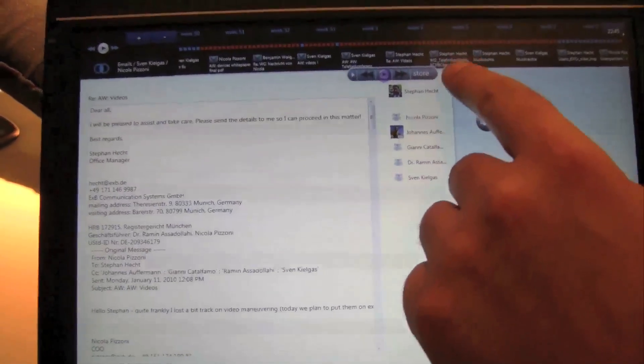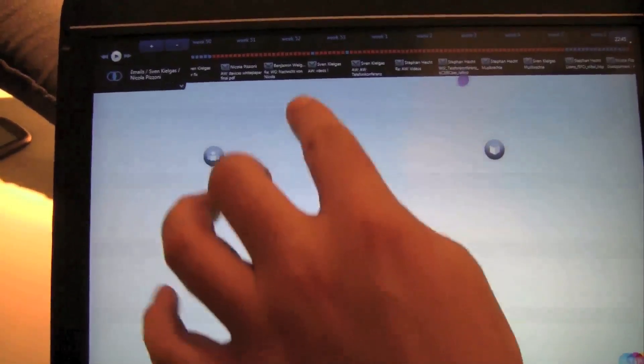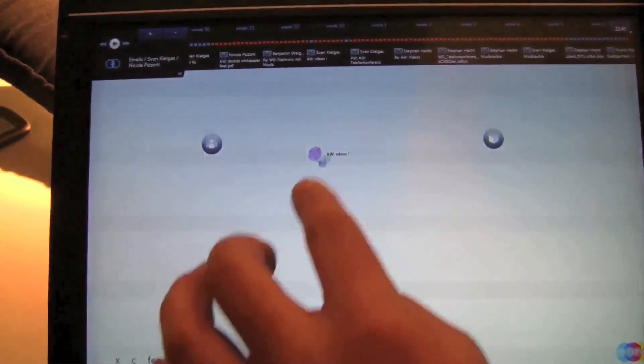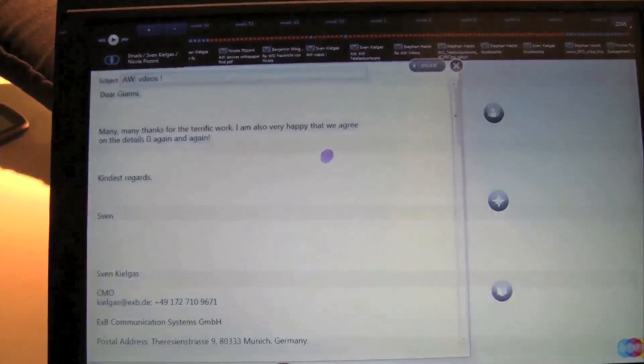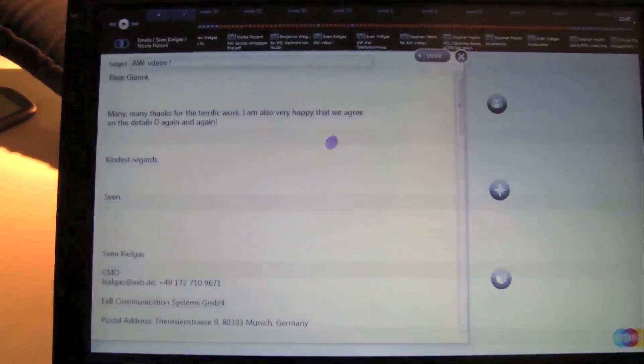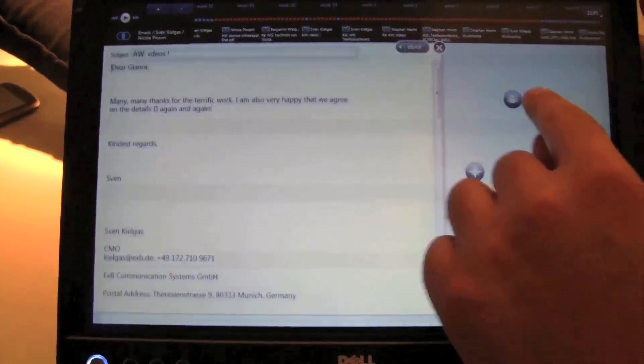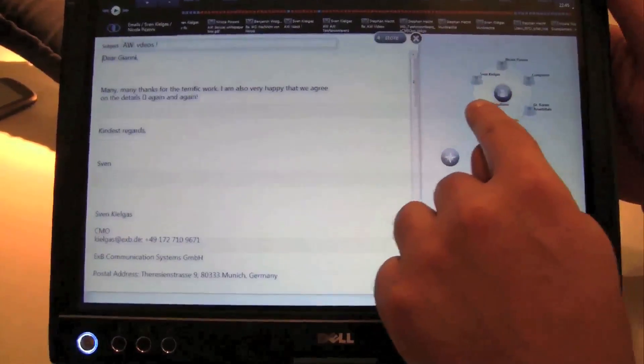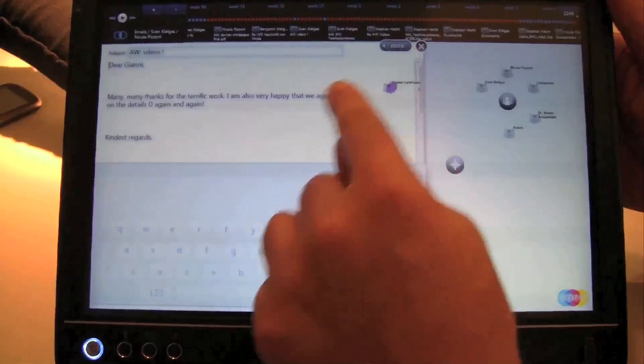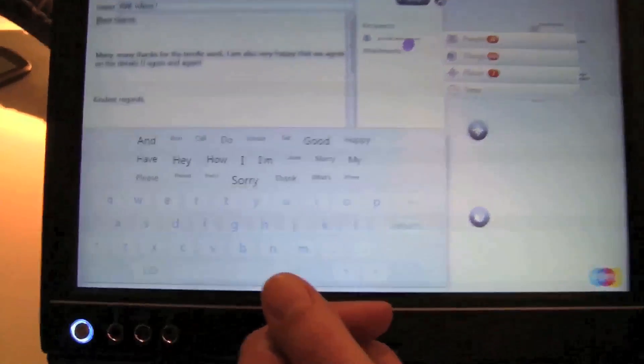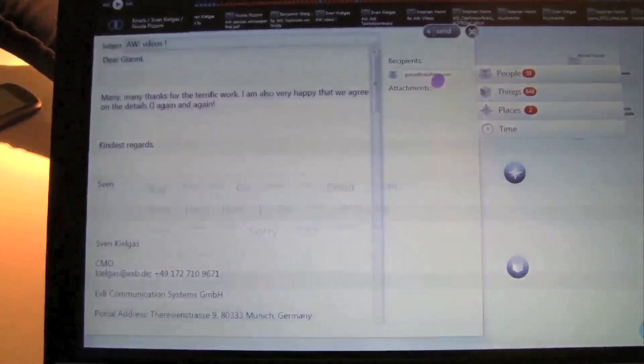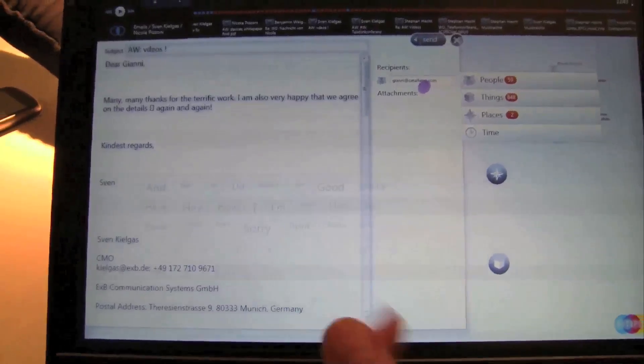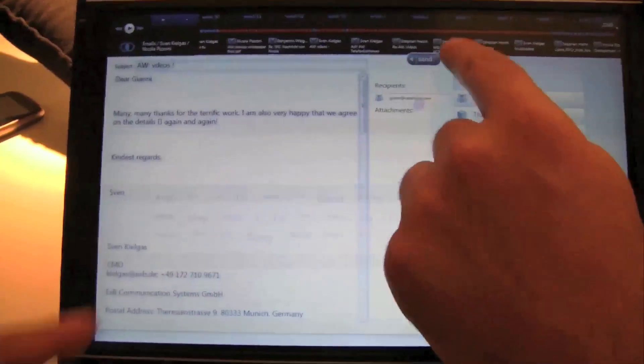Now what we can also do is drag one of these emails out. And now what you see here is one opened email. Let's say I want to forward this email to Gianni - I can simply drag Gianni out and pull him into this message, and it will automatically generate an email where I can forward these emails.